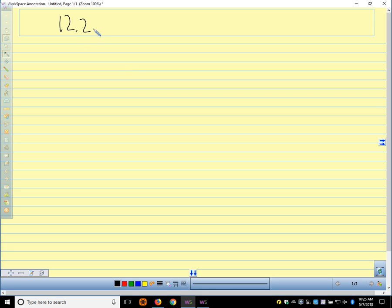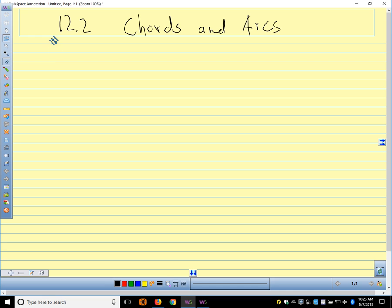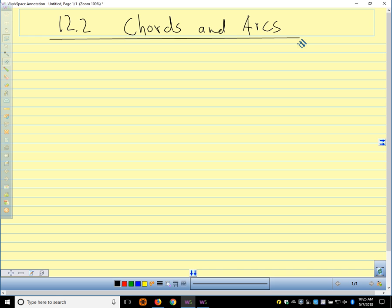So this is section 12.2. In your flip book, before we talk about what we're going to talk about today, the very first thing when you open up your book, there's a circle, and below it it says V is the center of the circle.